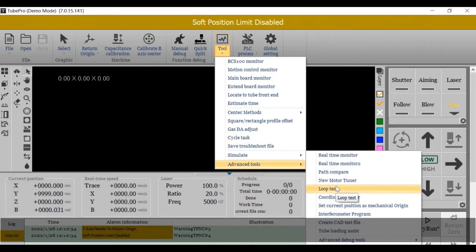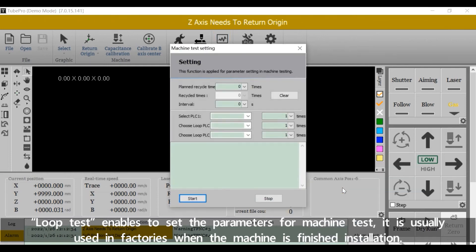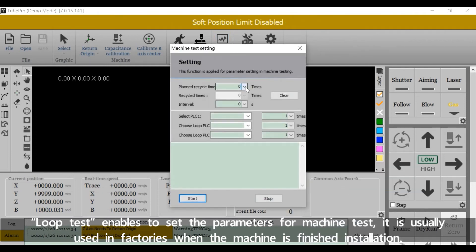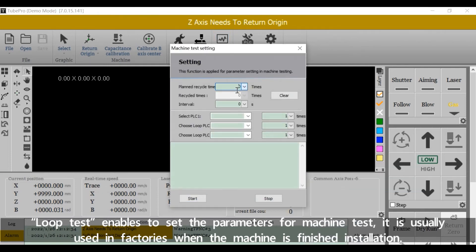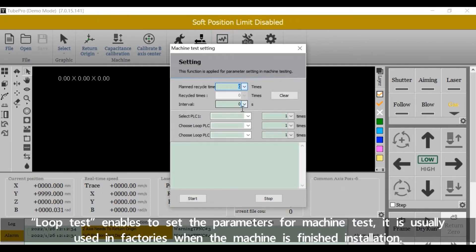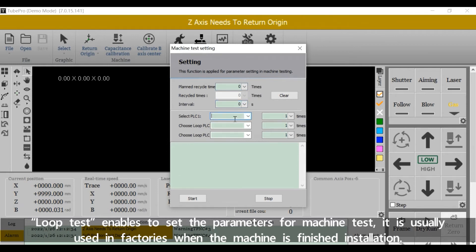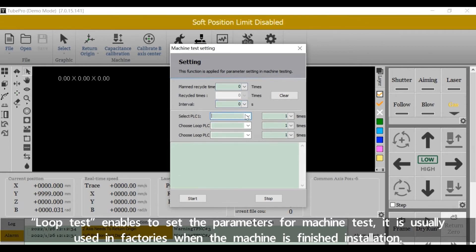Loop Test enables us to set the parameters for machine test. Test is usually used in factory when the machine is finished installation.